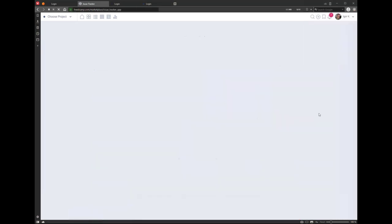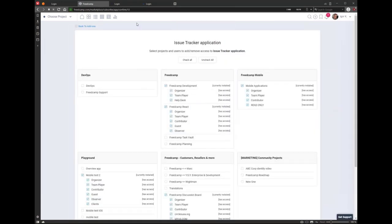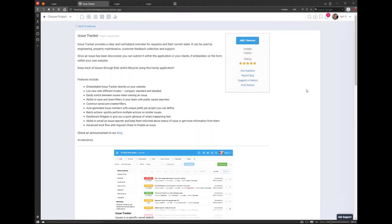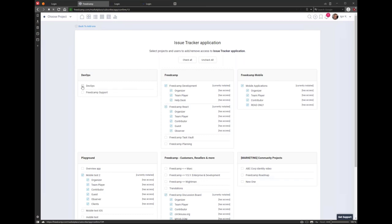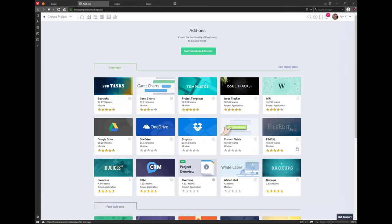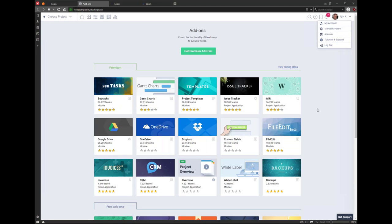This is called project applications — you can add and remove them. The Add Ons page is a good place to add or remove something across many projects at once. If you click on issue tracker, you can read what it's about, use the add/remove button, select projects where you want to add it, and the teams you want to have access. Then save. This is better than using Manage System if you want to add something to multiple projects.